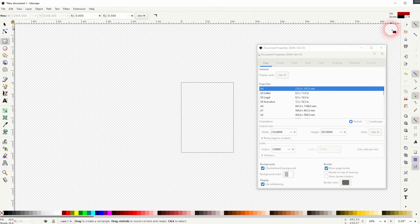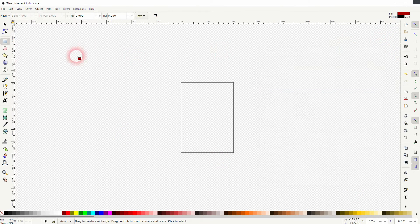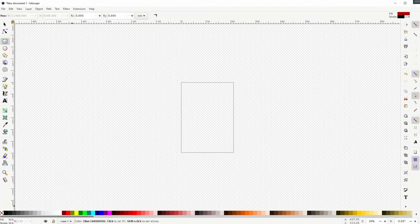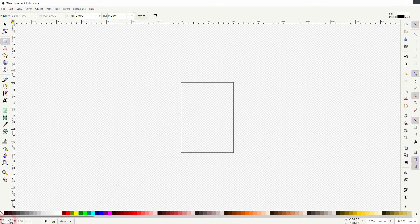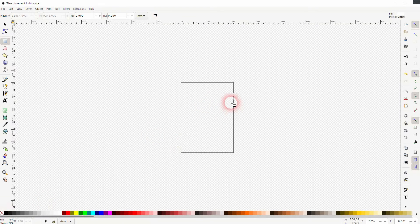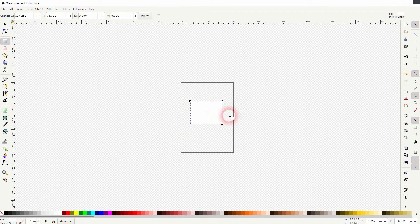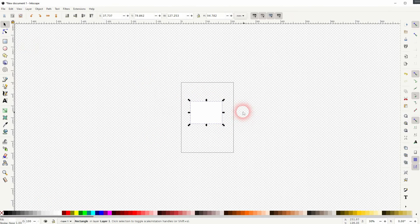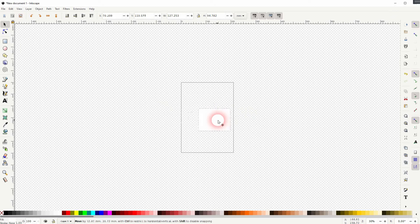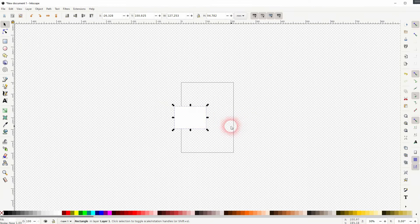You might know that from other programs like Photoshop. And if you now create, for example, a white rectangle, you can better differentiate between transparency and these white elements.